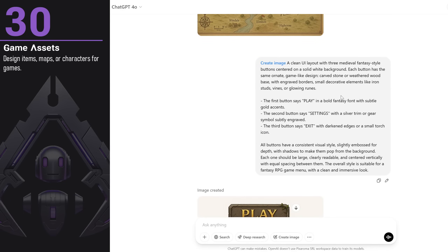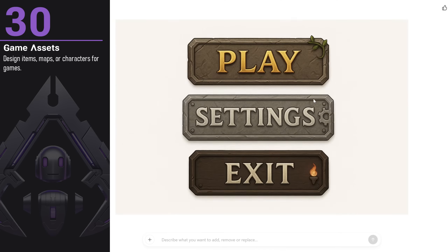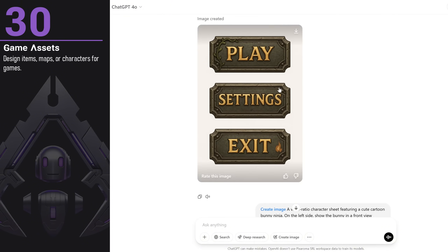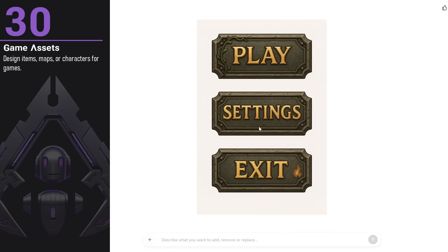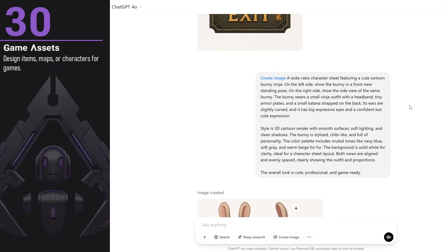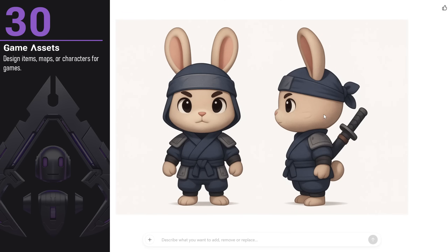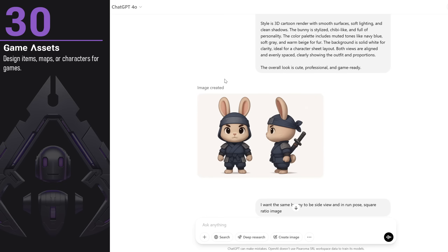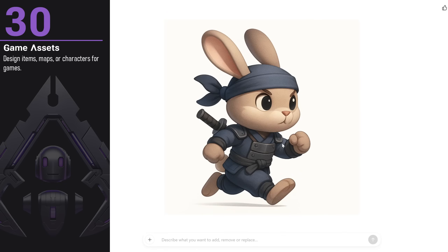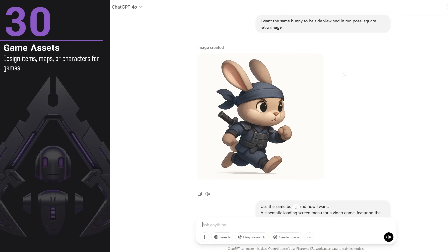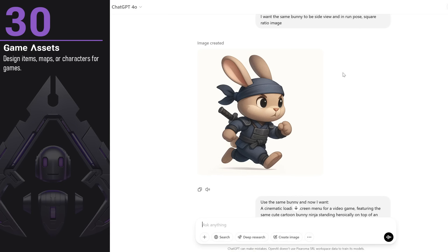I asked for some medieval button ideas for a game and got a version, but all the buttons were a little too different for my taste. I liked the play button, so I asked for something similar for the rest of the buttons in the same size, and the result was a set of buttons that looks really nice. Next, I wanted to create a character sheet with front and side views for a ninja bunny — I'm impressed by how well it can generate characters in different views. I then asked for the same bunny in a running pose, and I really like how that turned out. You can create consistent characters, even if they're not perfectly identical.